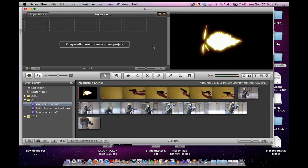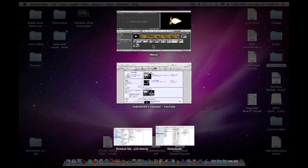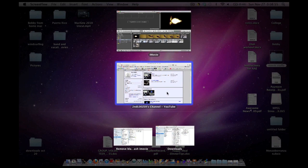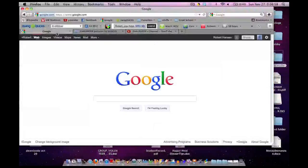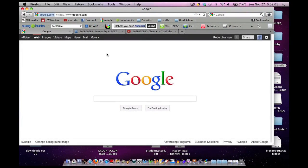First off, we need some footage. Some of you might not have a camera or things like that, but there's no problem there. I have some available for you to download.